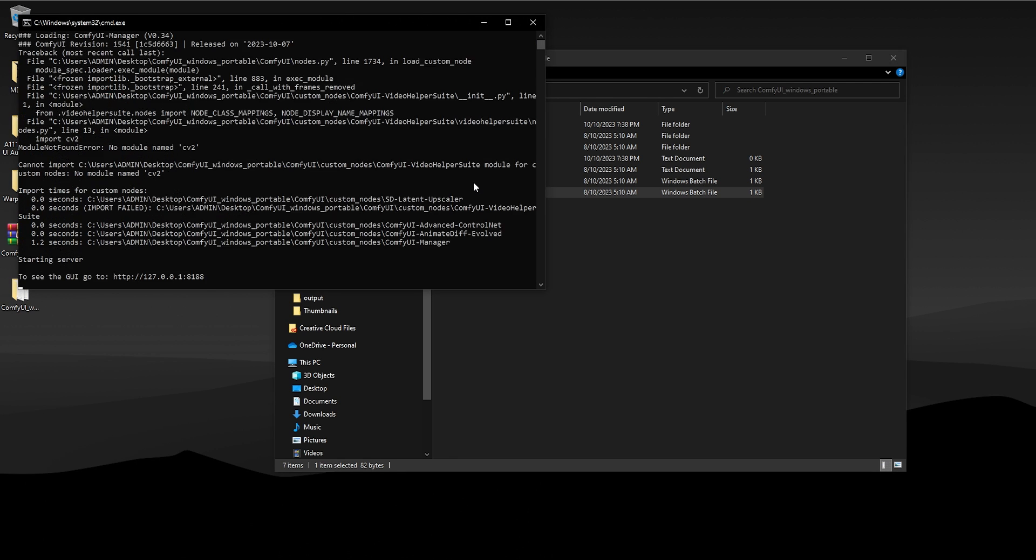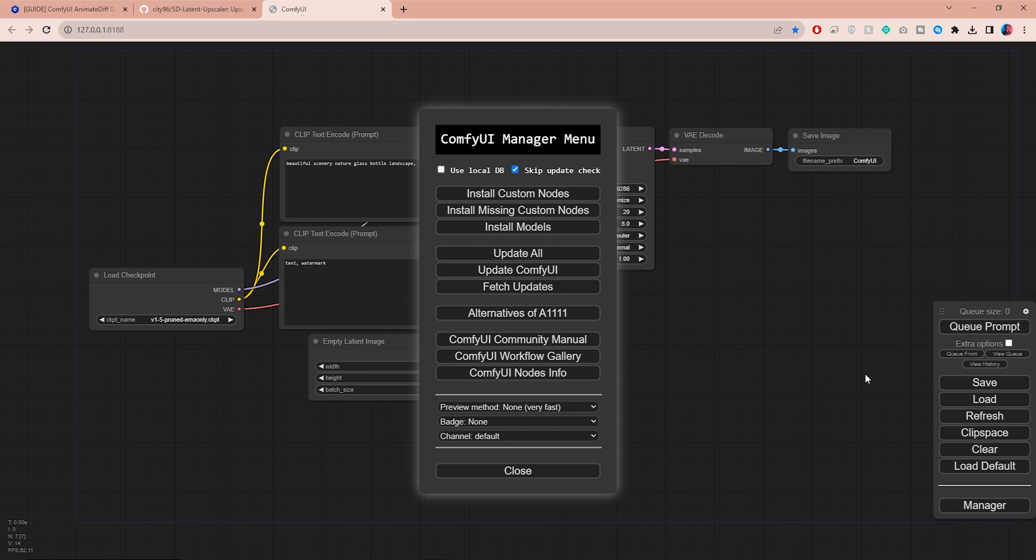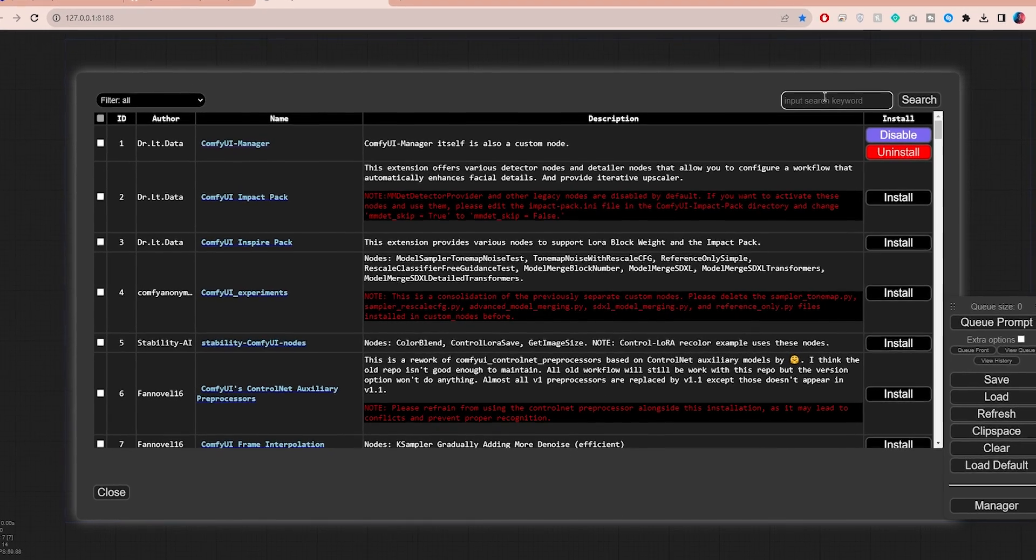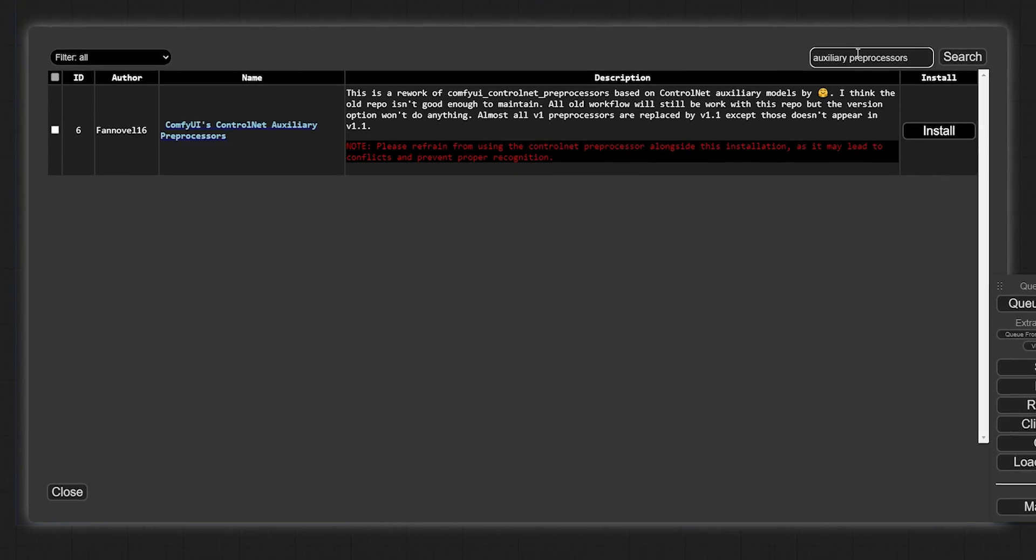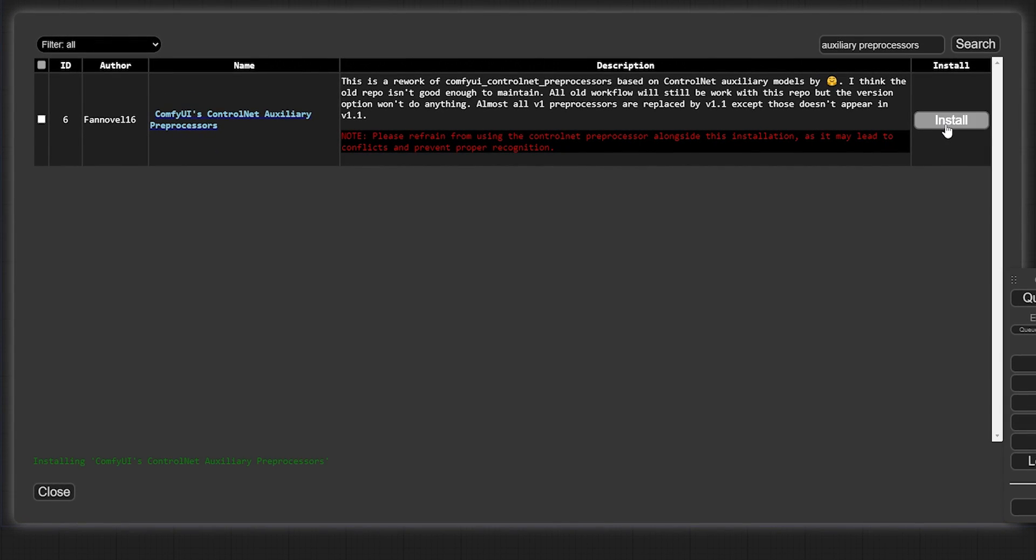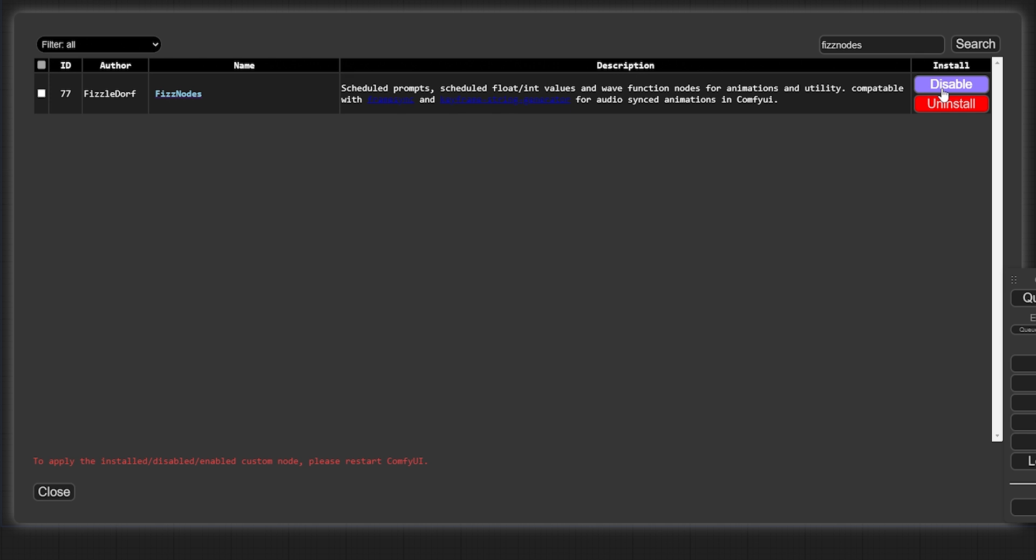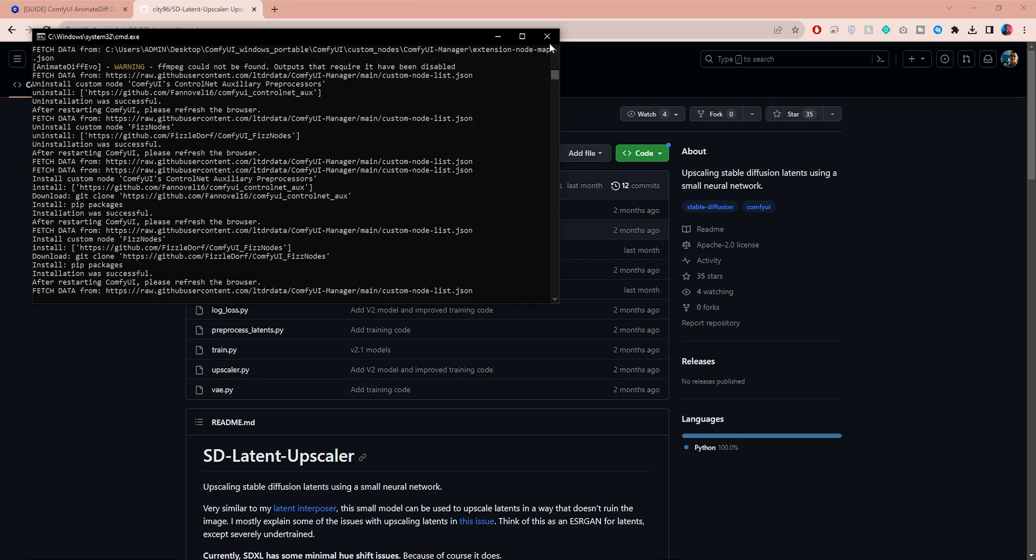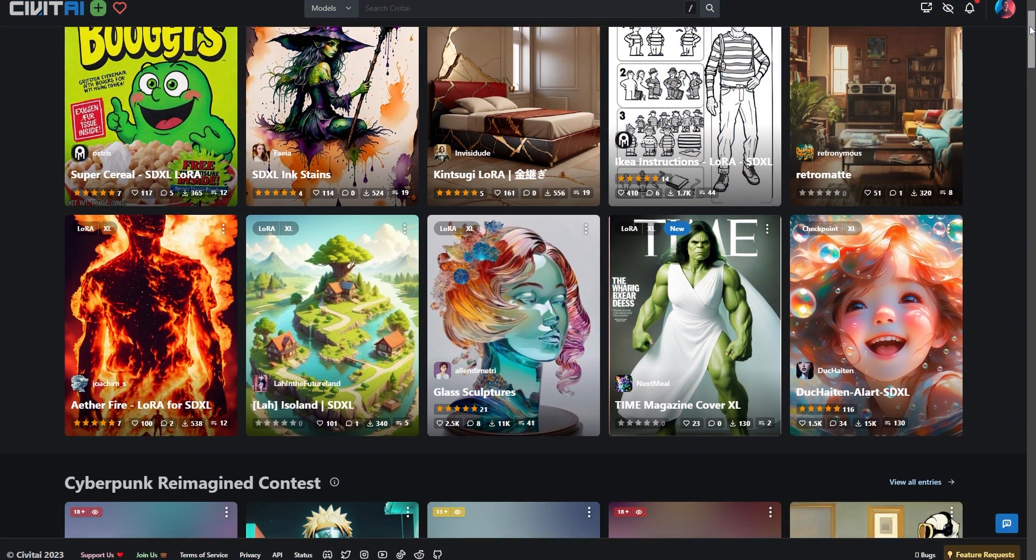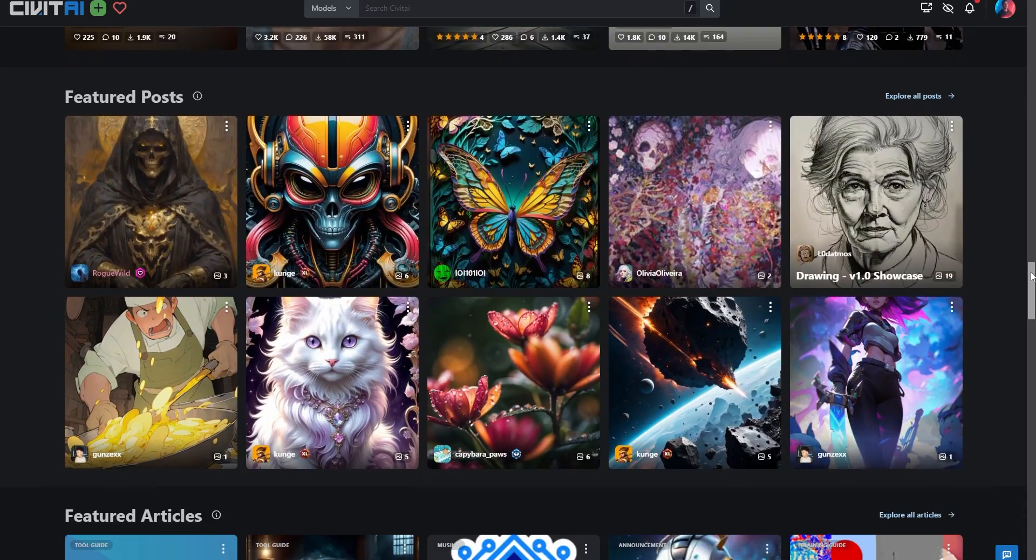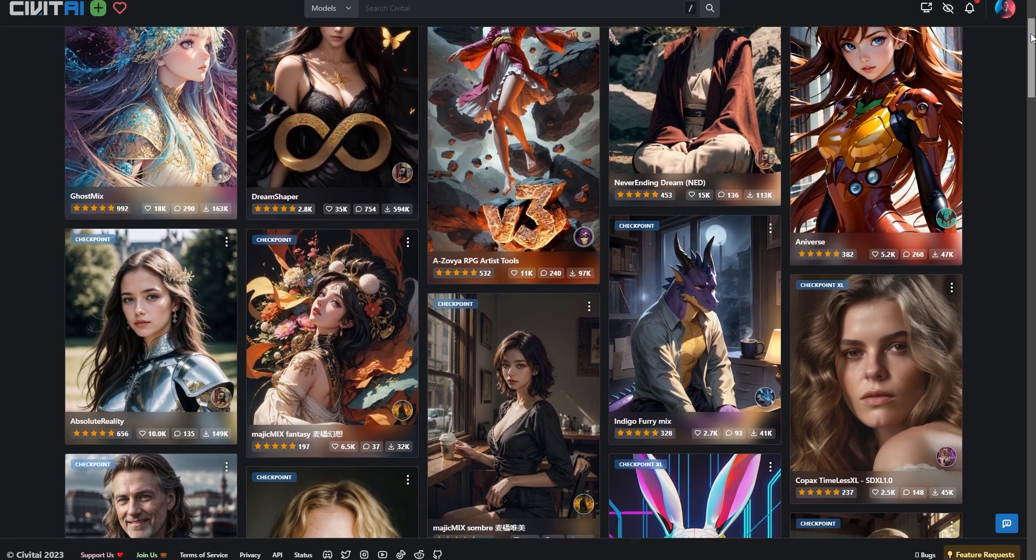Now we still have a few more things to set up. Let's open the Manager and then click on Install Custom Nodes. Here, search for Auxiliary Preprocessors and install this extension. Next, search for Fizz Nodes and click on install. Once the download is complete, you can close the installation window as well as the ComfyUI tab and the command window.